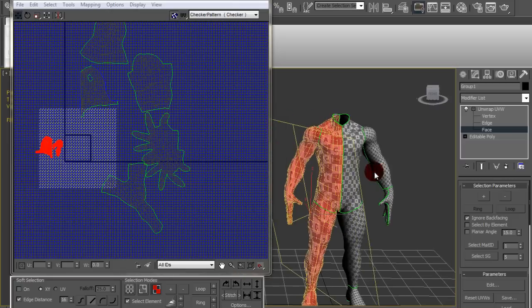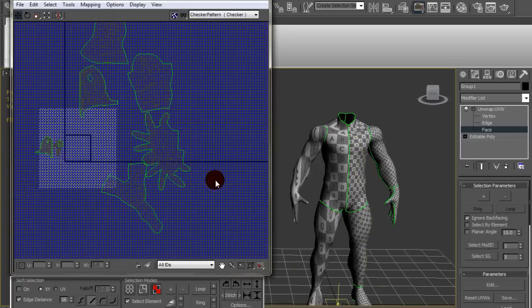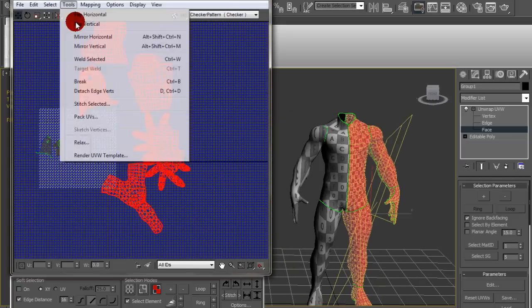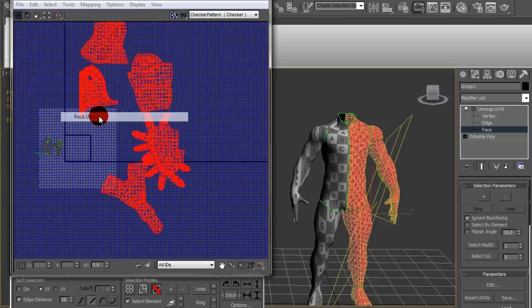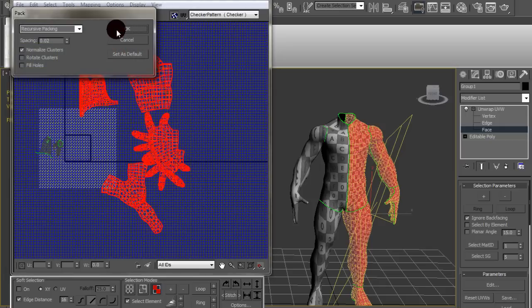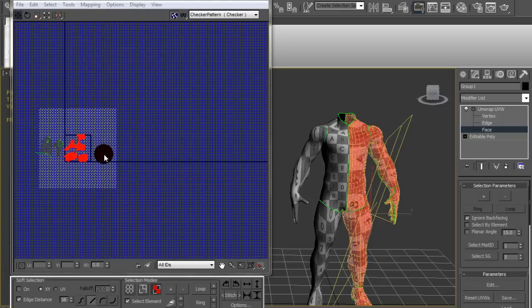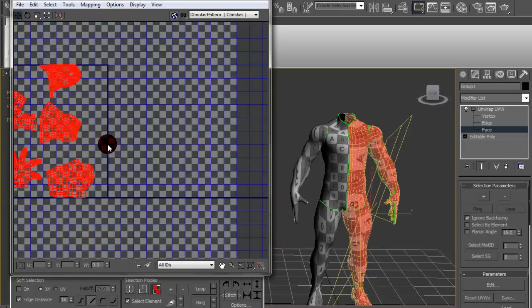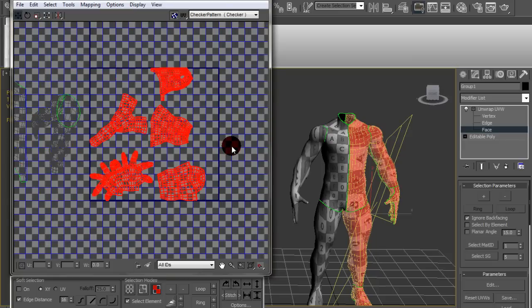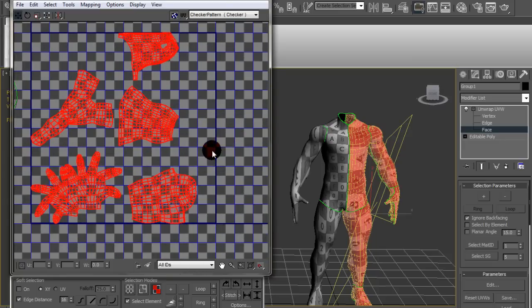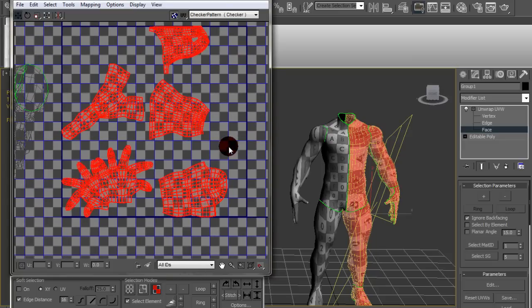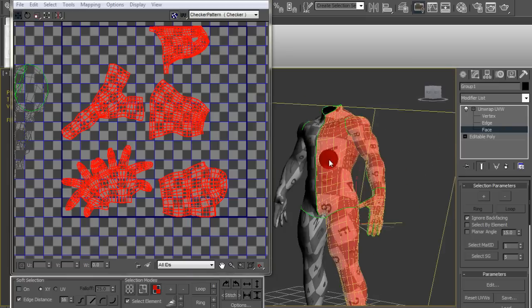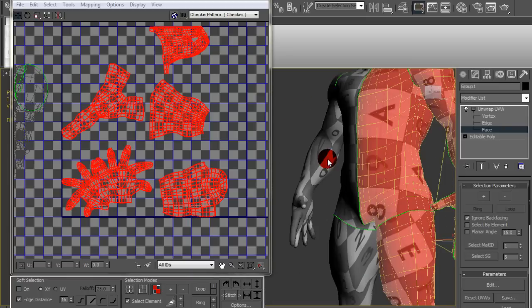Select everything else and there you go. Just go to Pack UVs and you pretty much have them packed inside of the UV space. However, Pack UVs also doesn't read your mind. You gotta go in here and manually fix things.